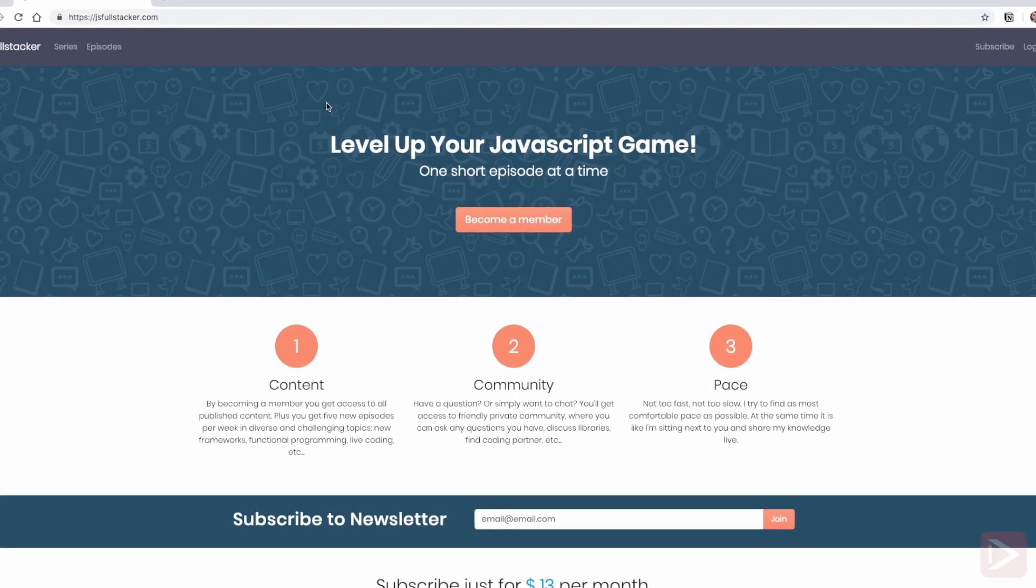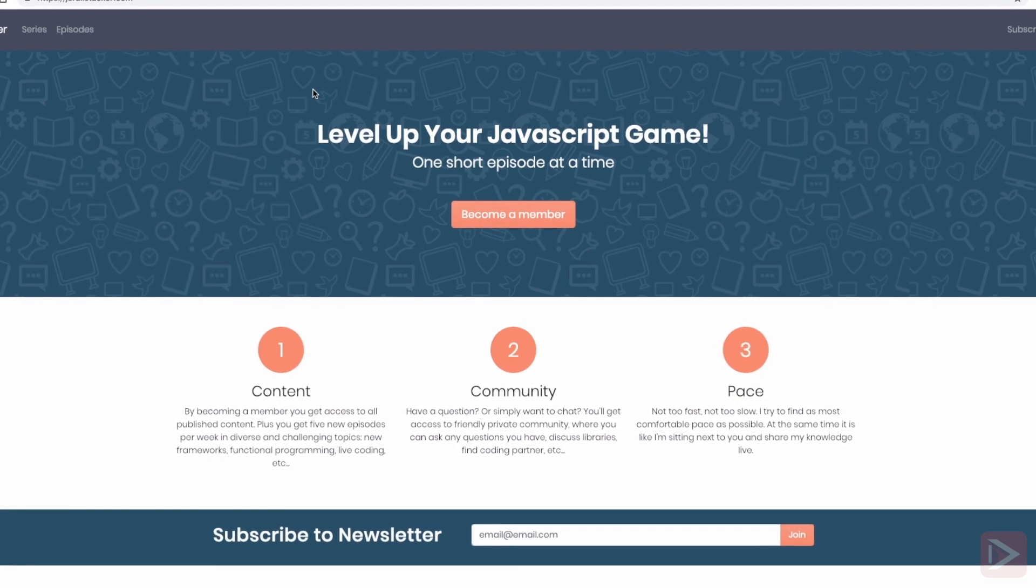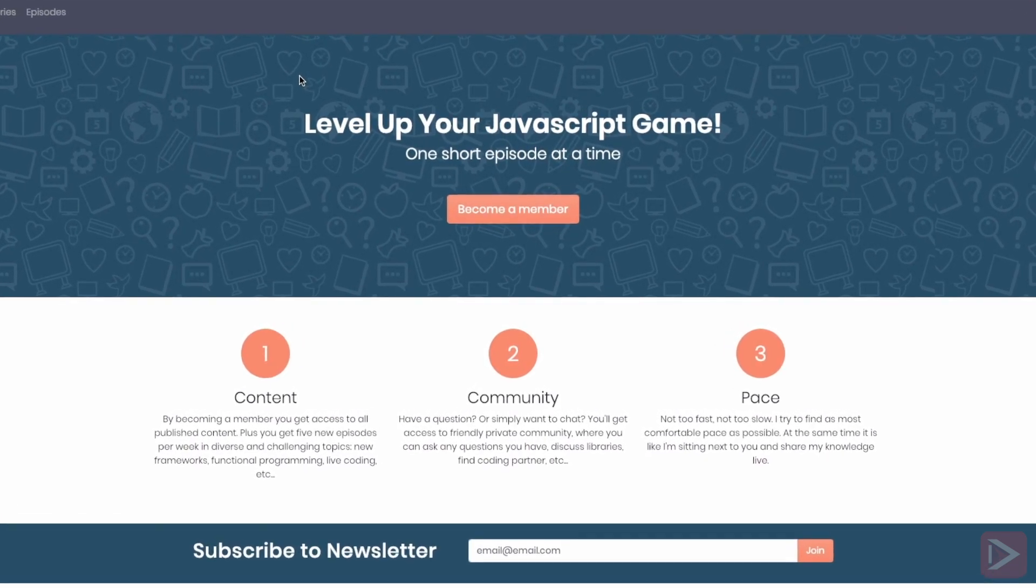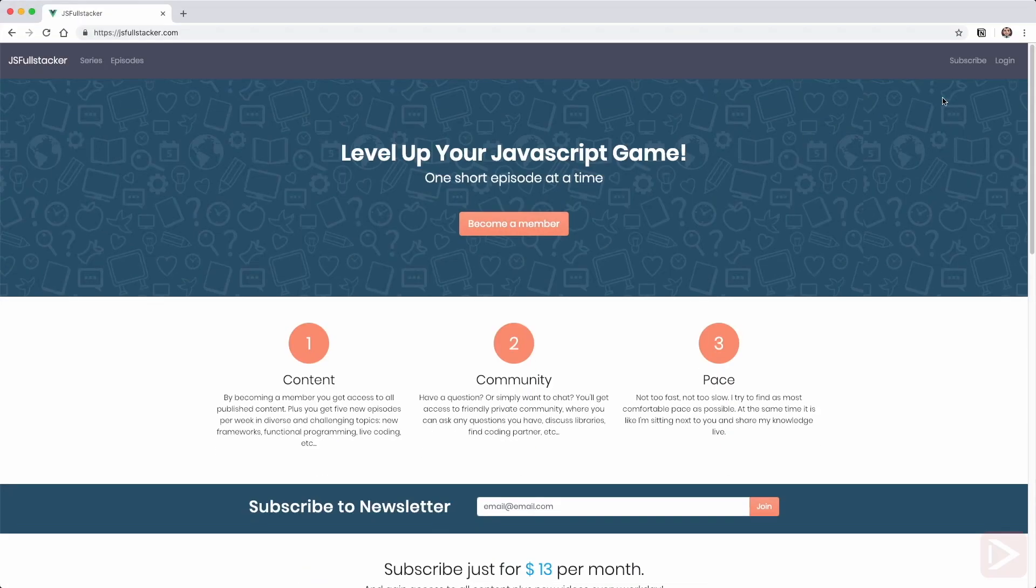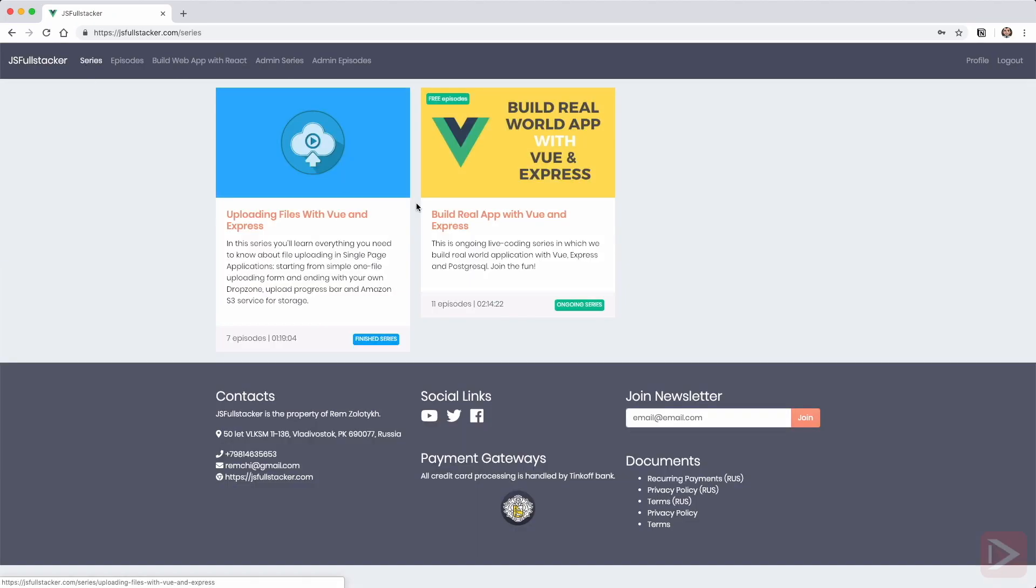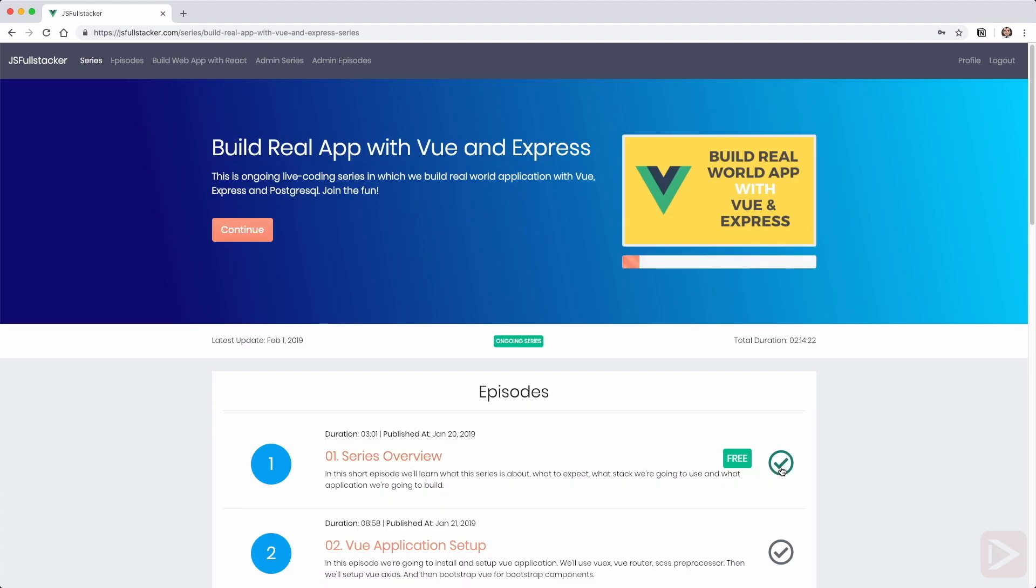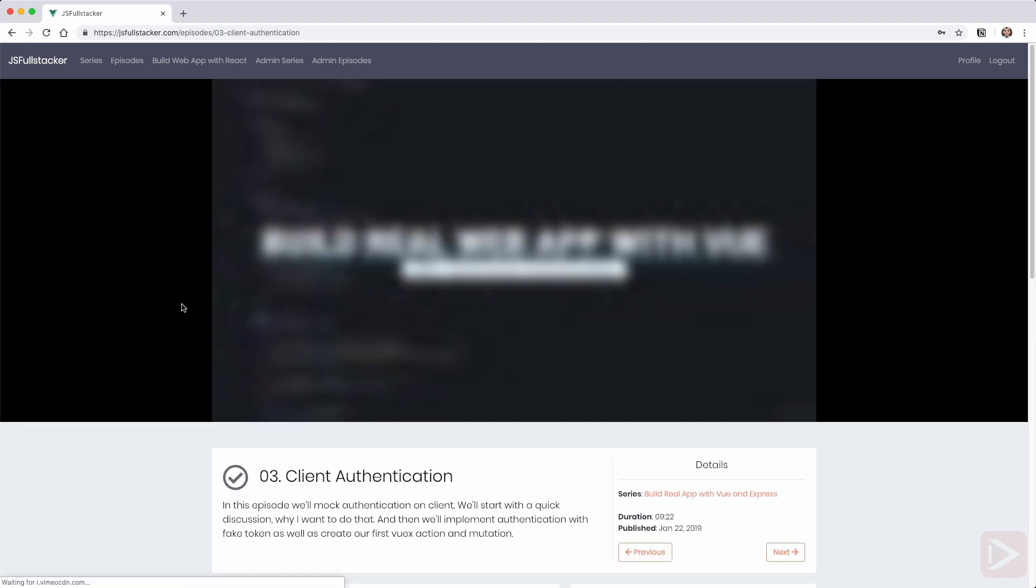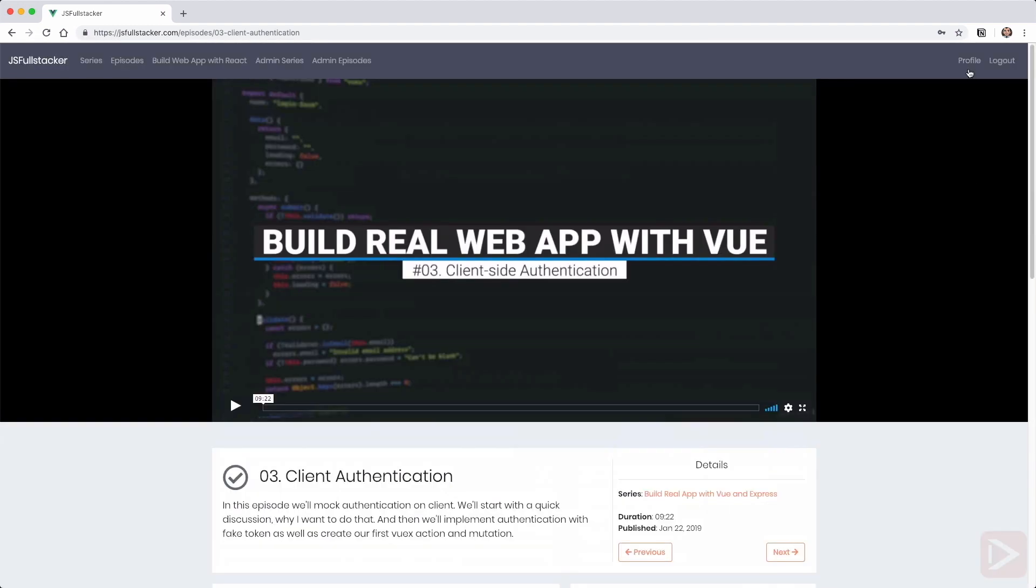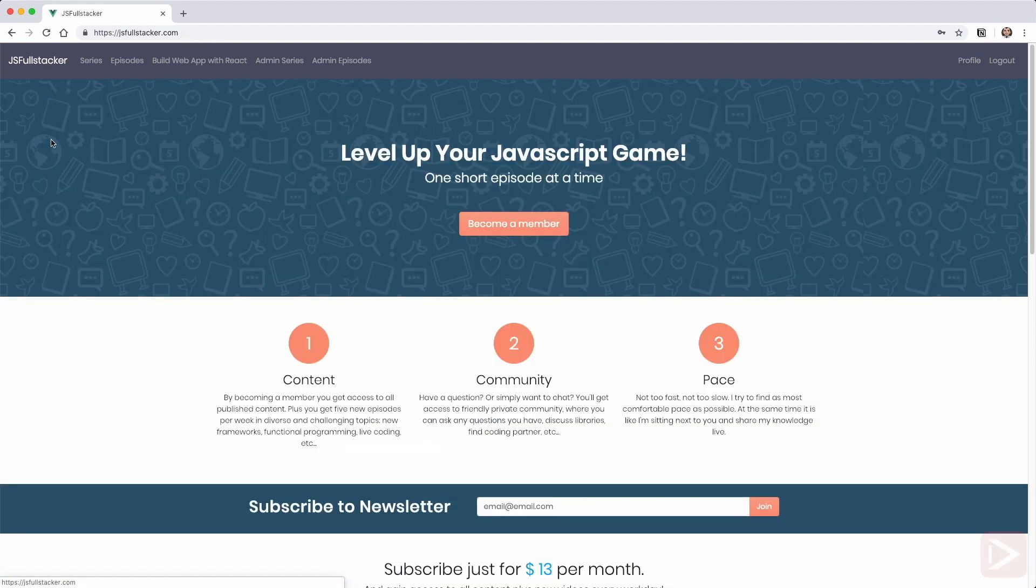Hey there, just a quick self-promotion. If you like what I do, find it valuable and want to support my work, I encourage you to go to gsfullstacker.com. There you can become a member for just 13 dollars per month and you'll get access to all content I've already published plus five new episodes each week and access to slack community where you can ask questions and get updates. You can cancel any time, no questions asked. Link in the description and now back to the video.